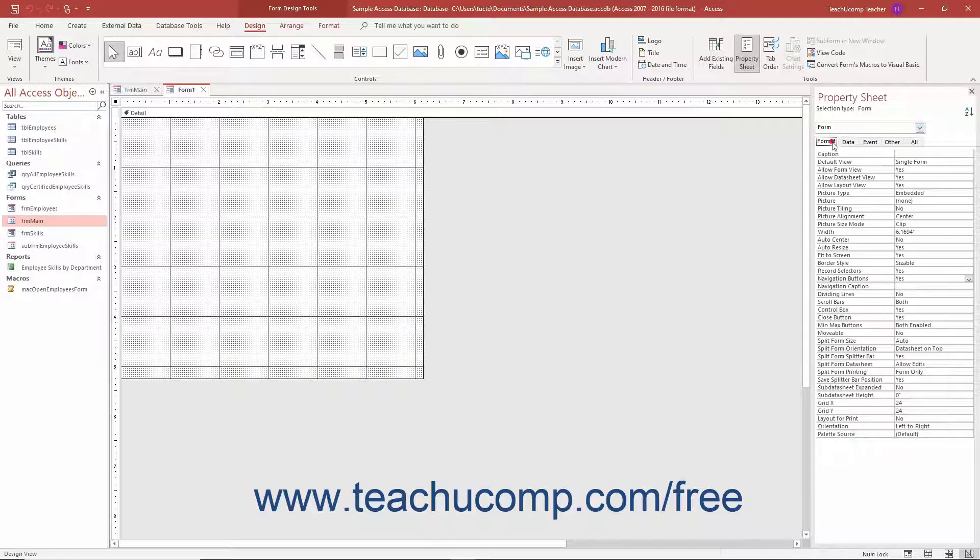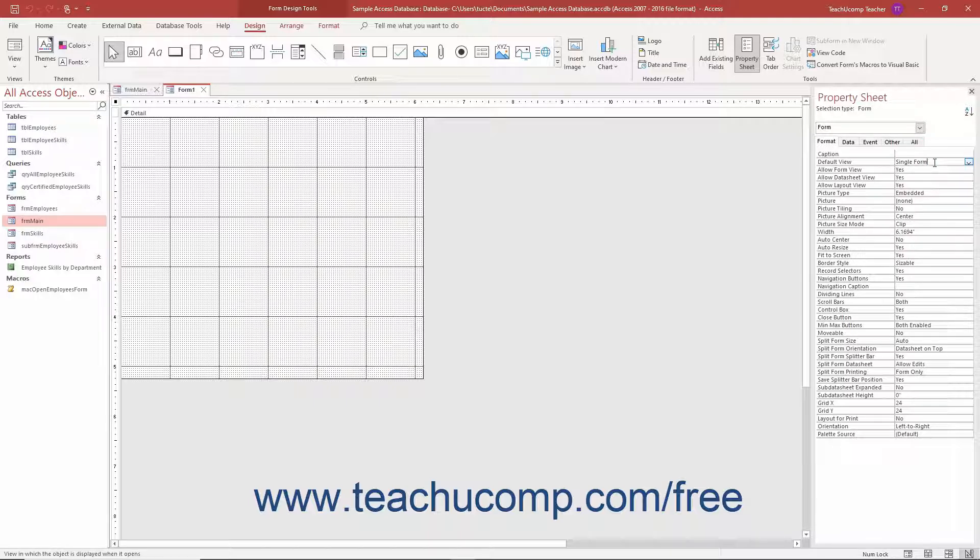In this tab, click into the Default View Property field and then use its dropdown to select the Single Form choice.